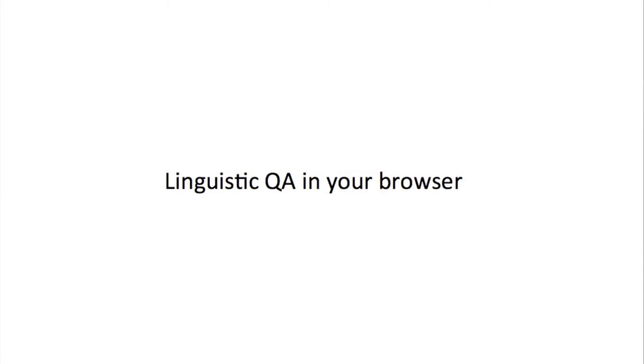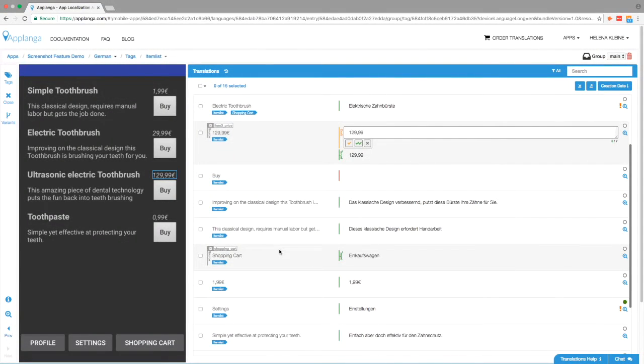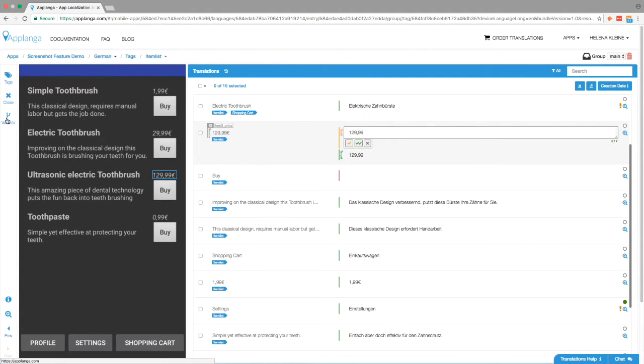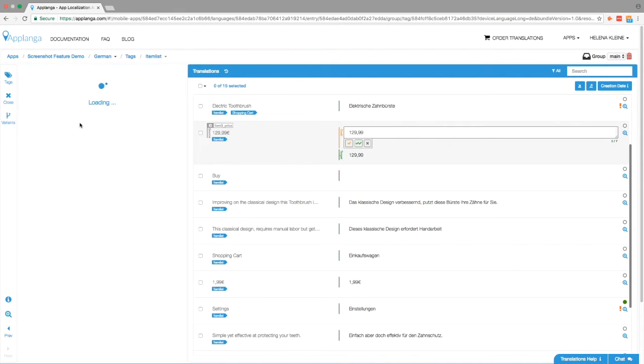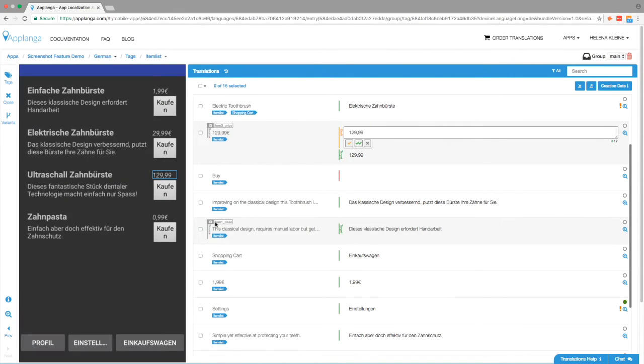And number three, linguistic QA in your browser. Once translations are on the Applanga platform, they are immediately available in the app without any integration effort. The automated screenshot feature can simply be triggered again and screenshots of the translations in multiple languages are uploaded the next moment.